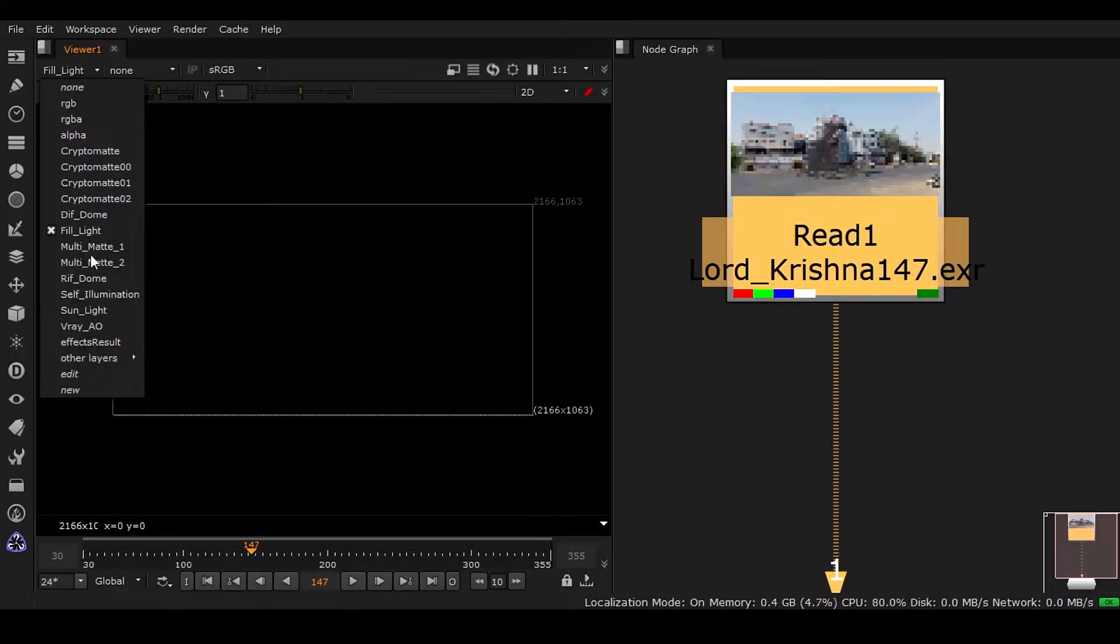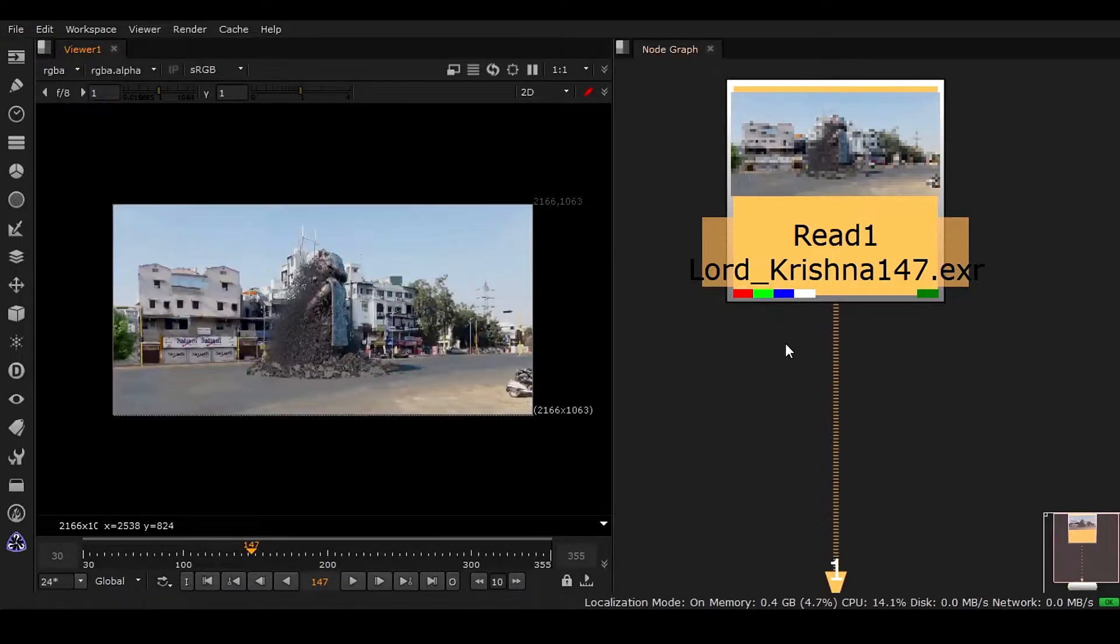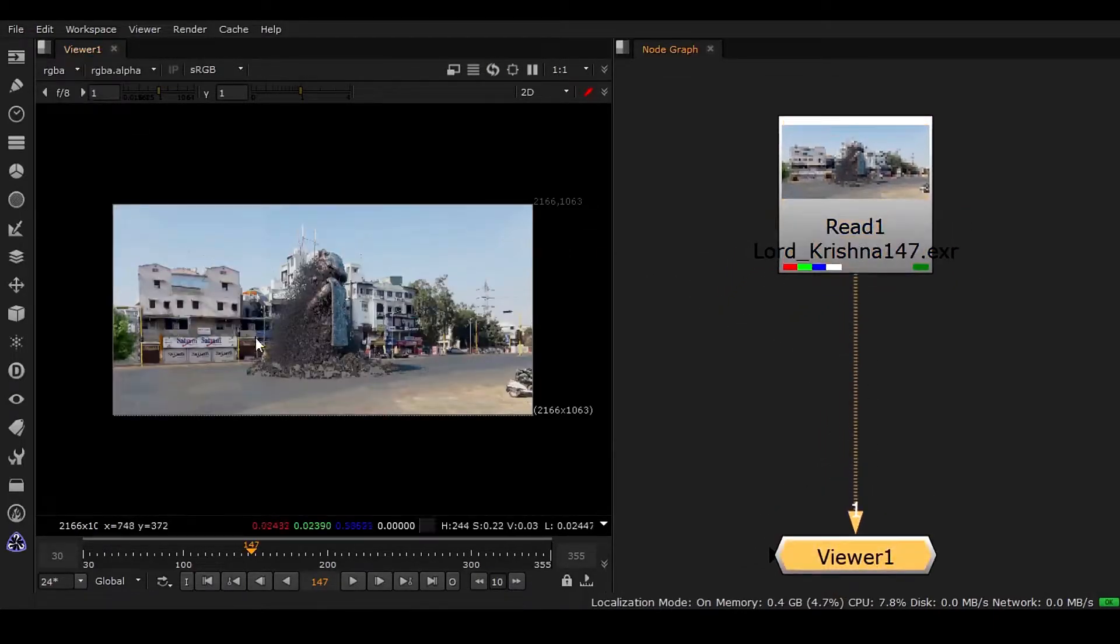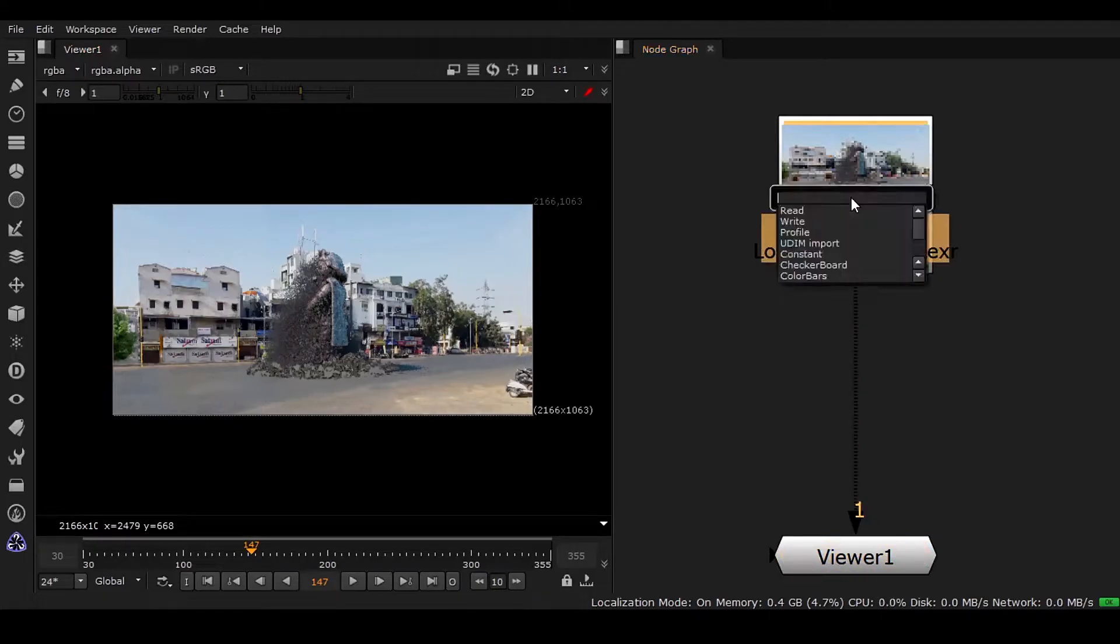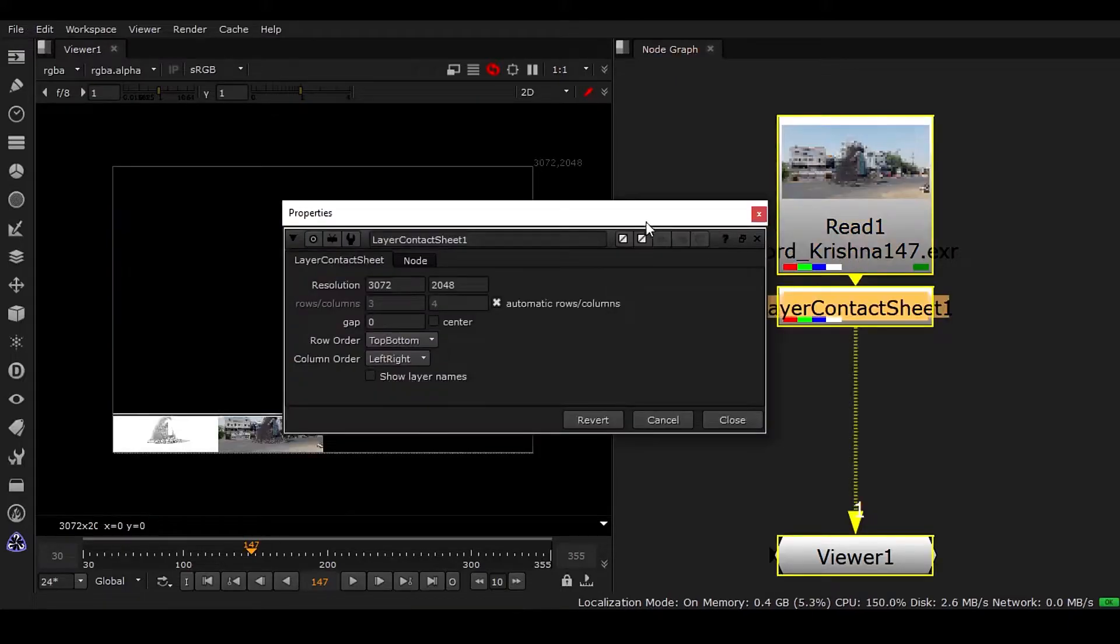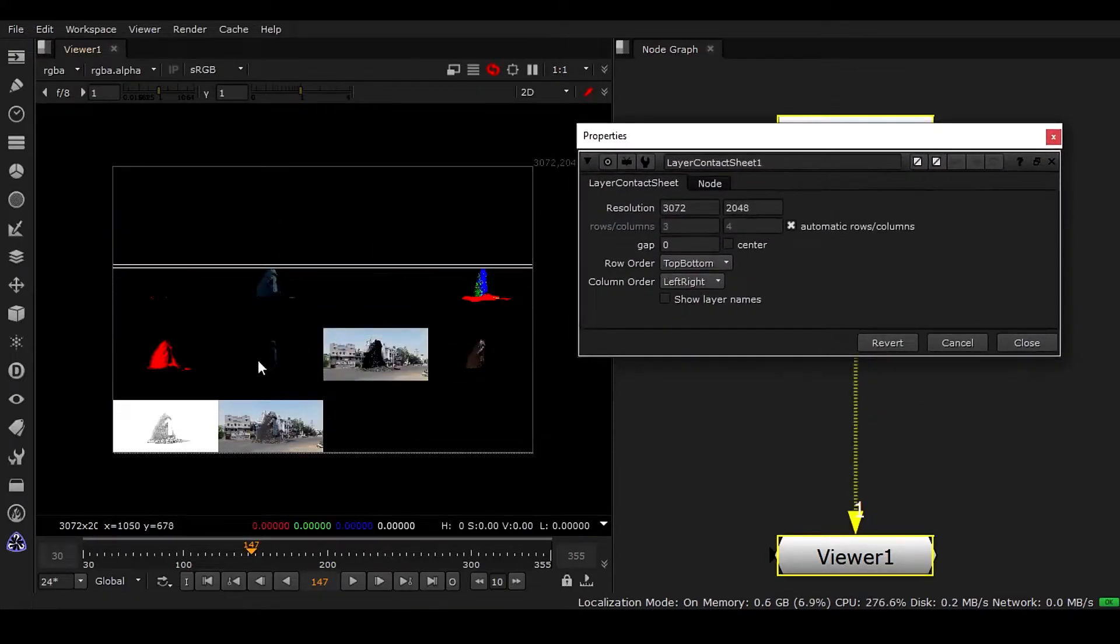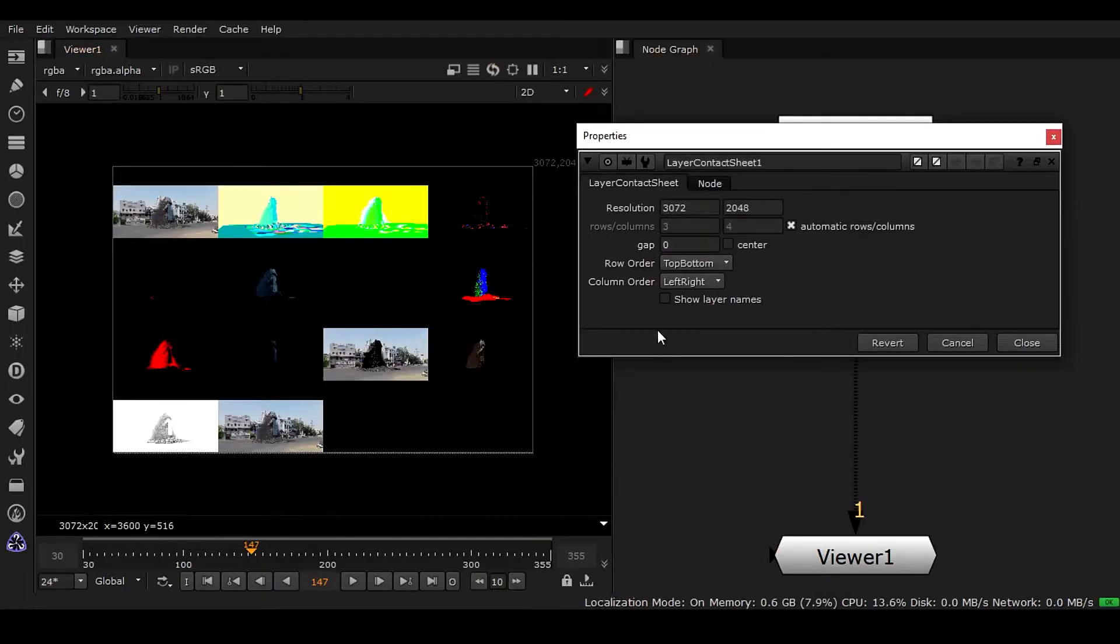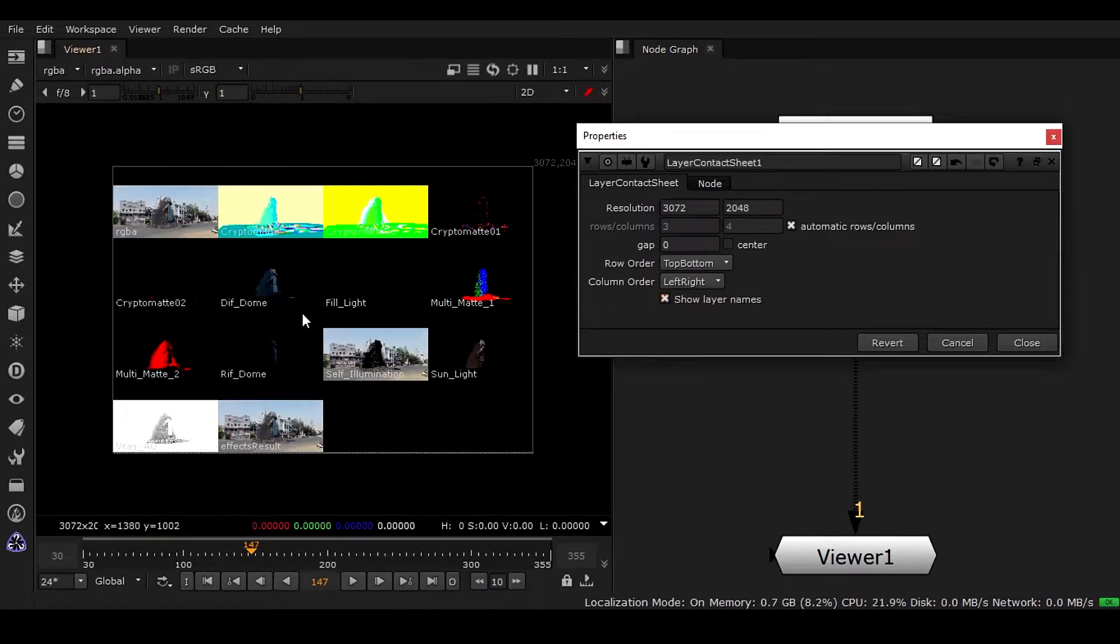We can see lots of passes we have here but we have to take a look in a different way. If I press Tab key I can correct the type here to Layer Contact Sheet. Here you can see that we have all the passes and if I click on show layer names we'll get all the names associated with your AOVs.